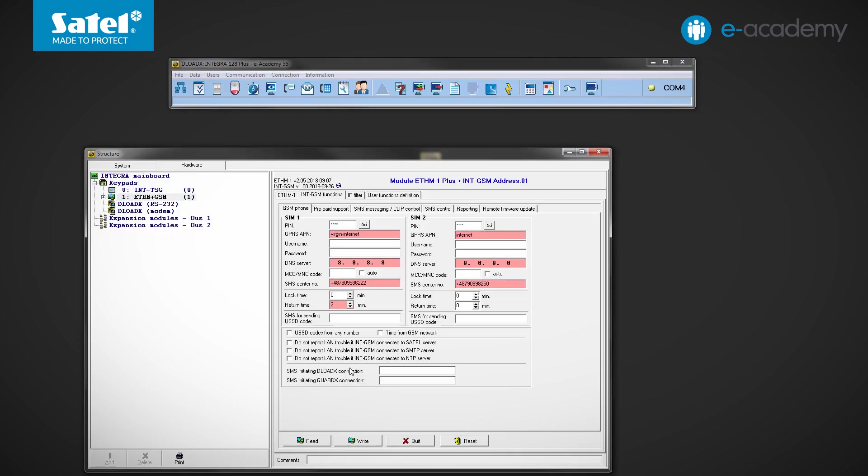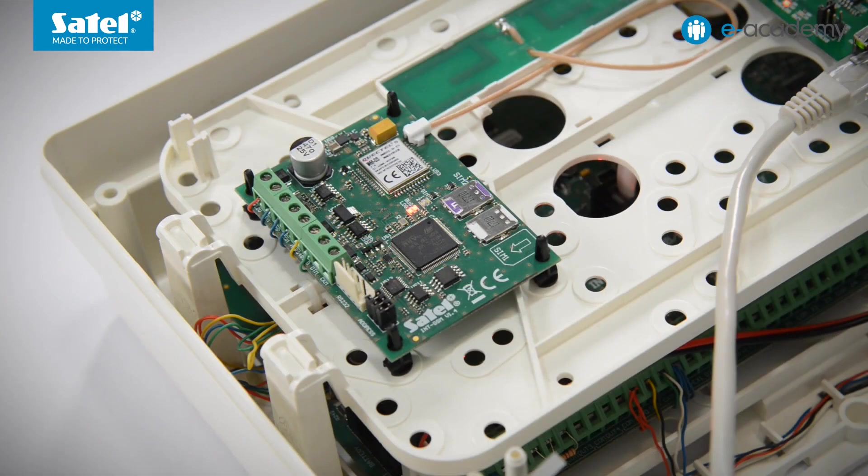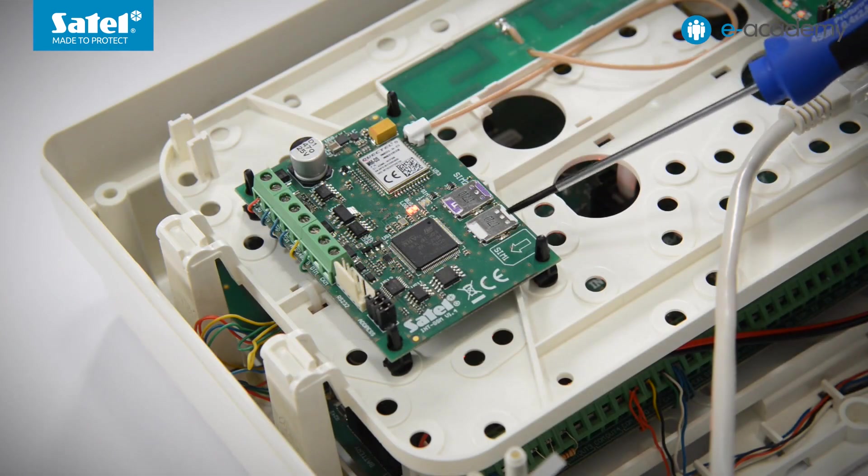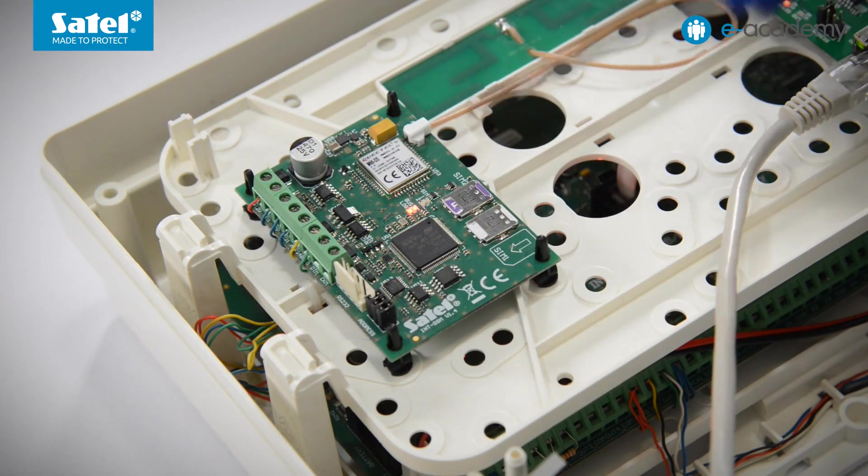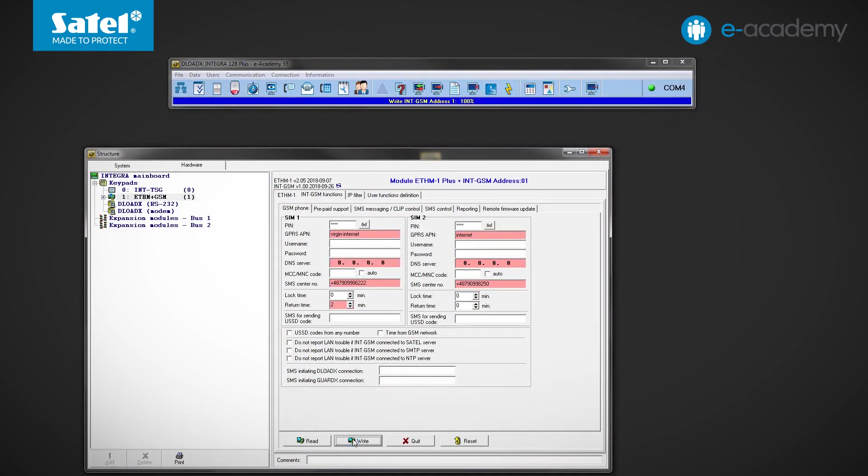In the meantime, data has been entered into the GSM phone tab and SIM cards have been inserted into the INT-GSM slots. Click the right button. Now let's go to the ETHM1 tab.